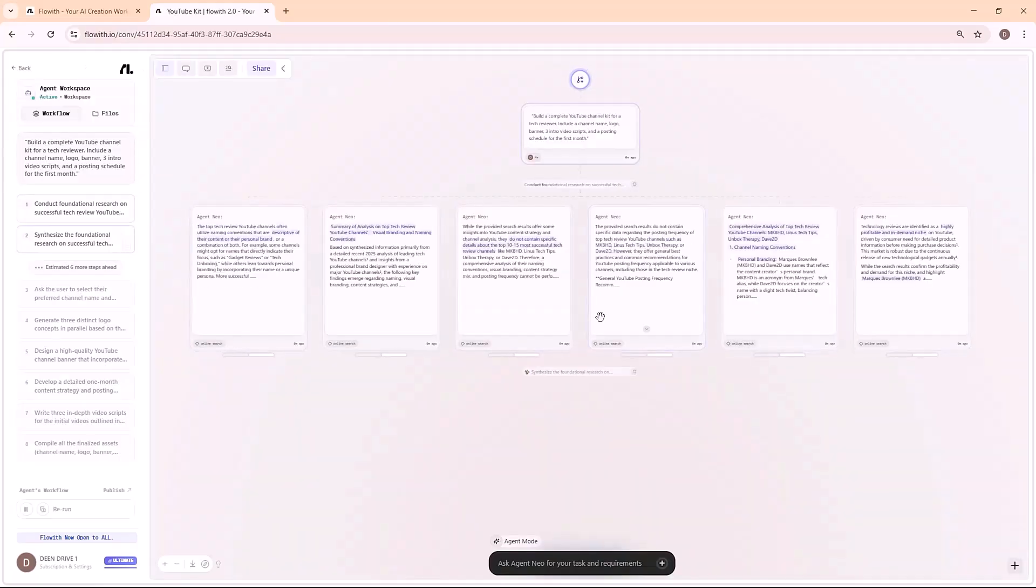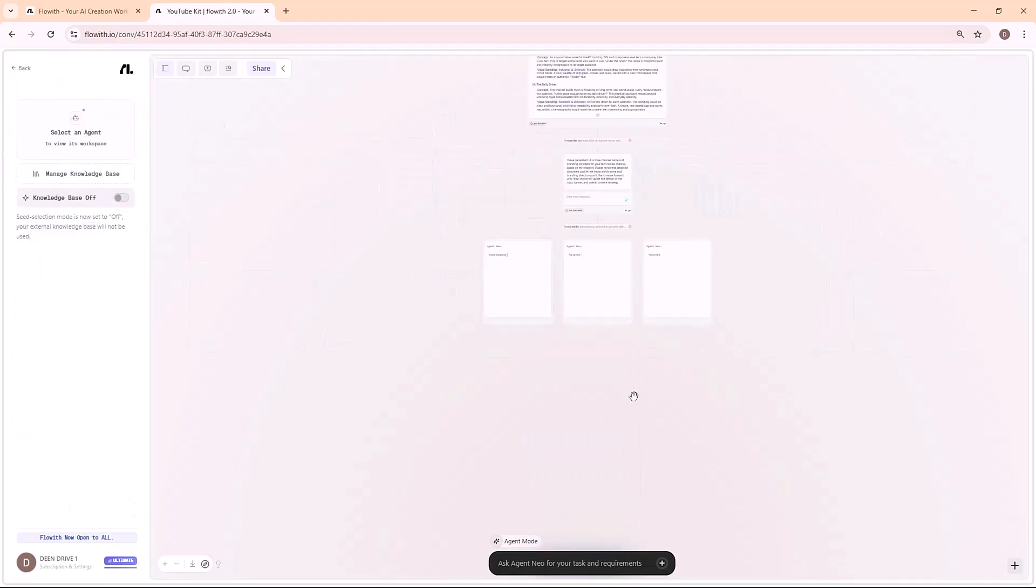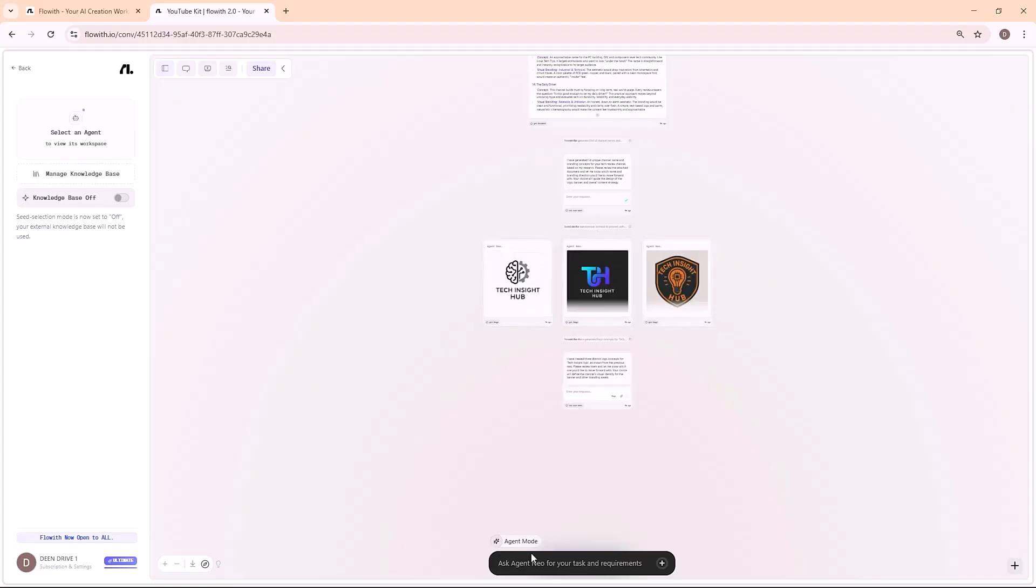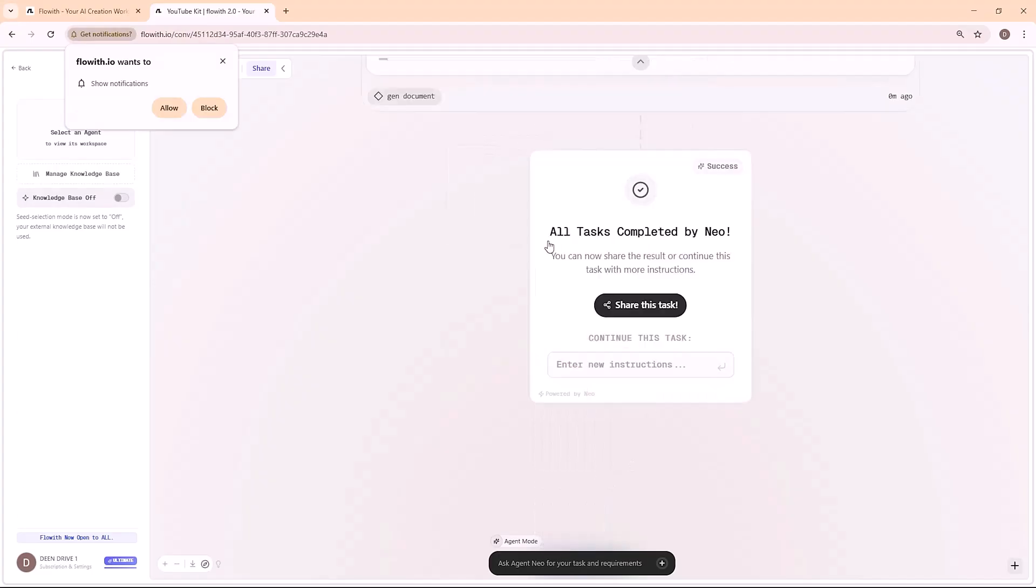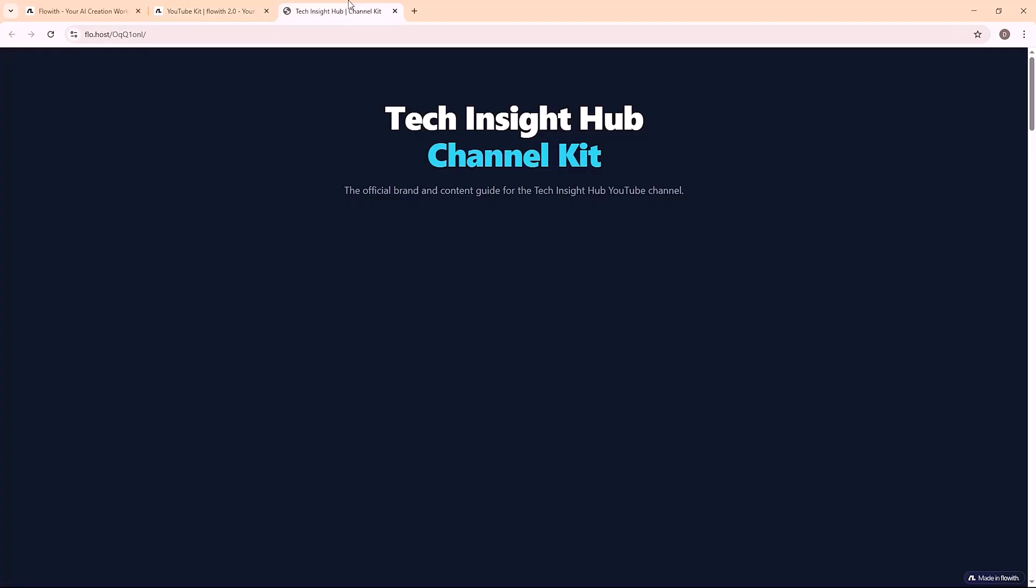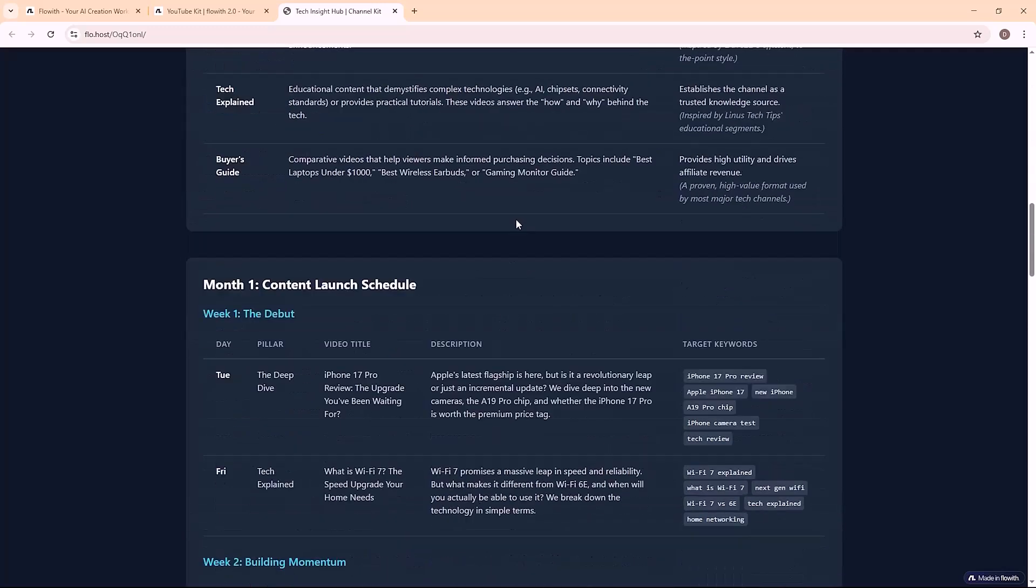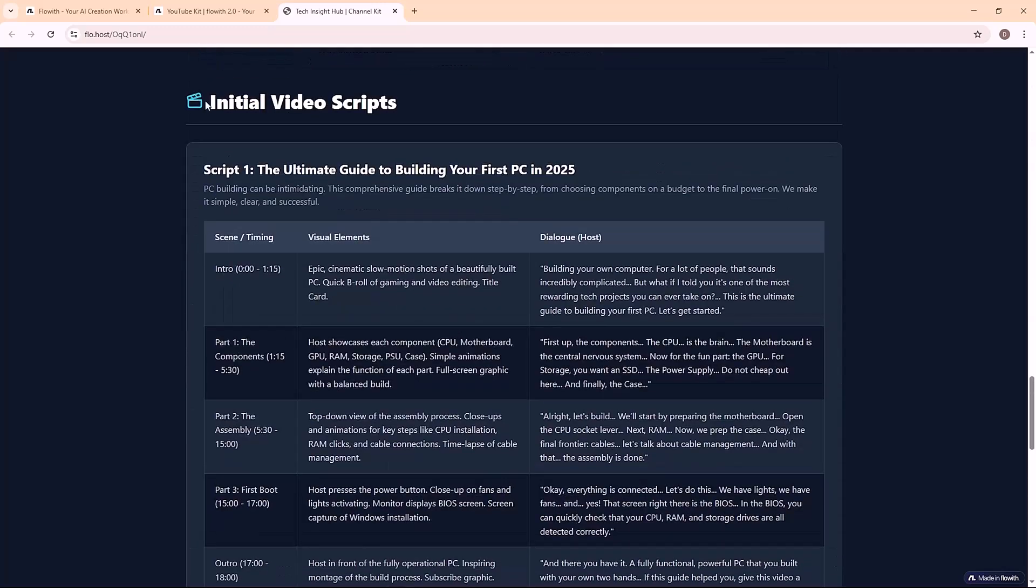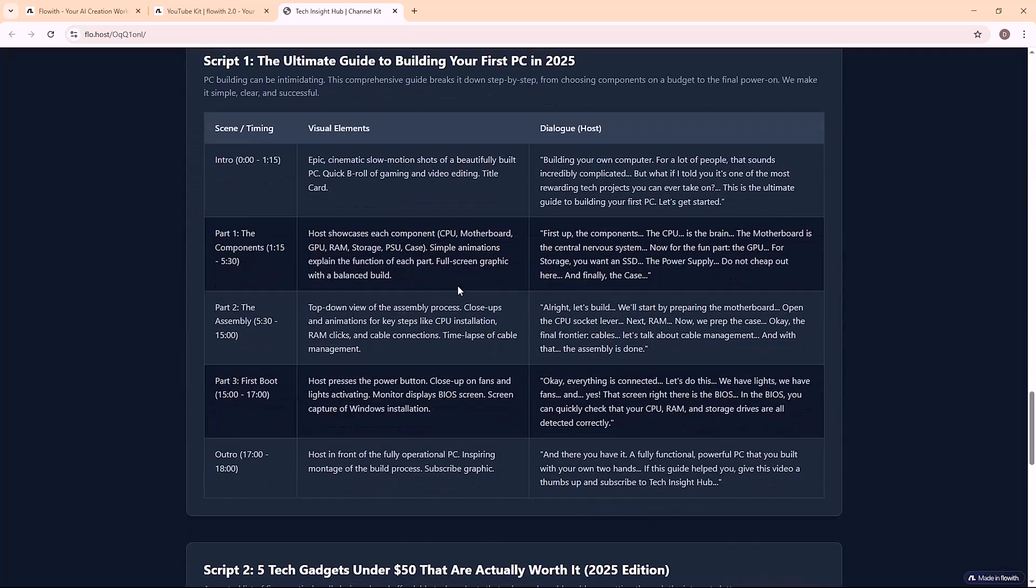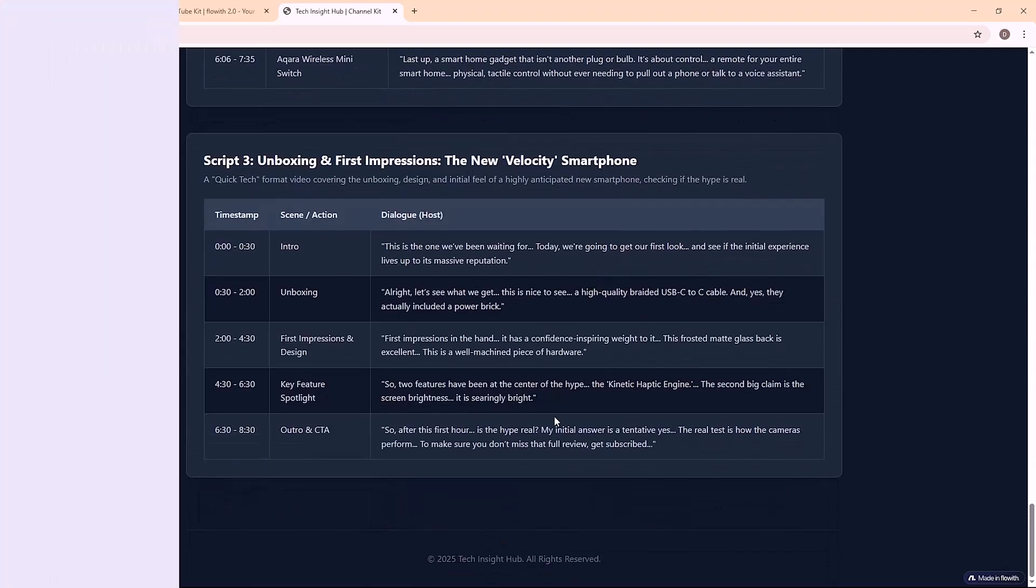A catchy channel name with multiple options. A ready-to-use logo and banner design. Three polished video scripts with title and description suggestions. A 30-day posting plan with video ideas optimized for growth. No Canva, no script writing, no manual planning. Neo built the whole creator package.